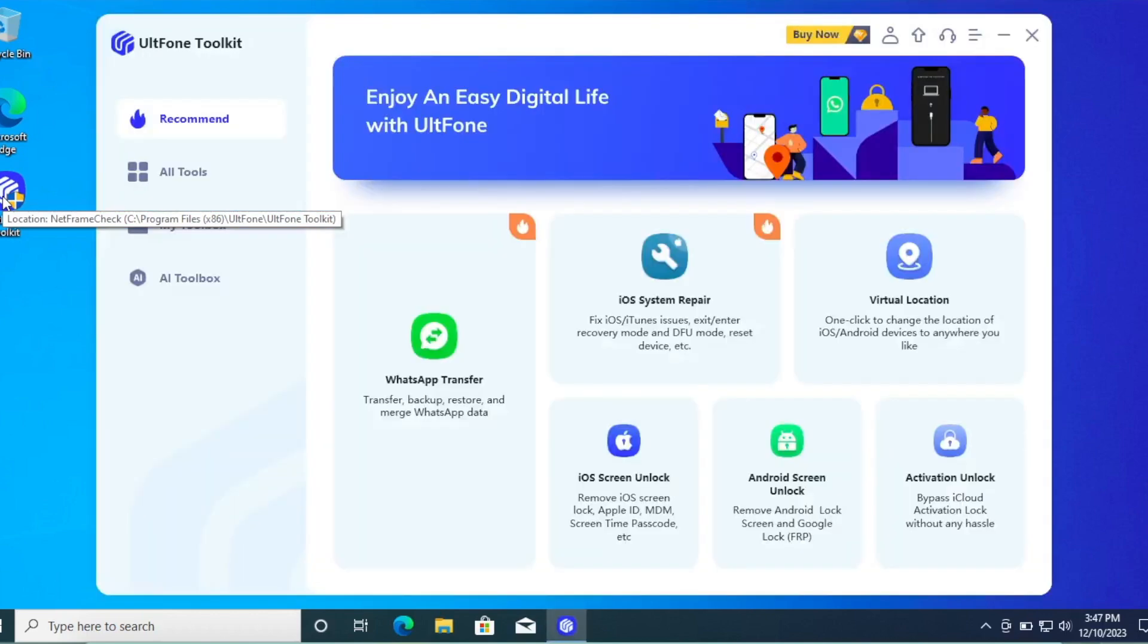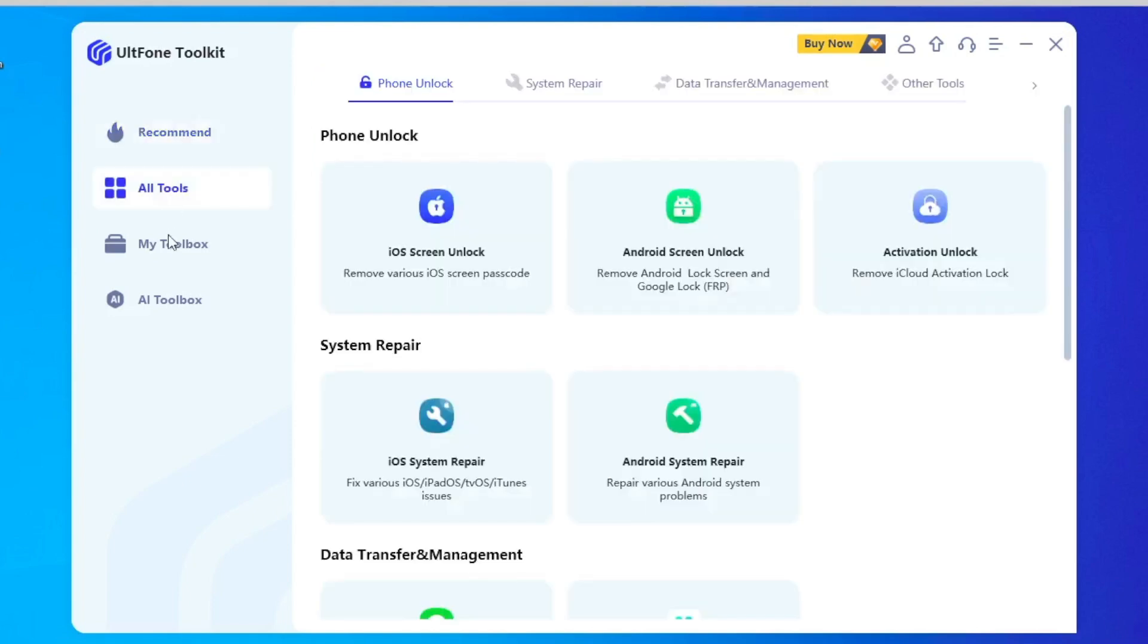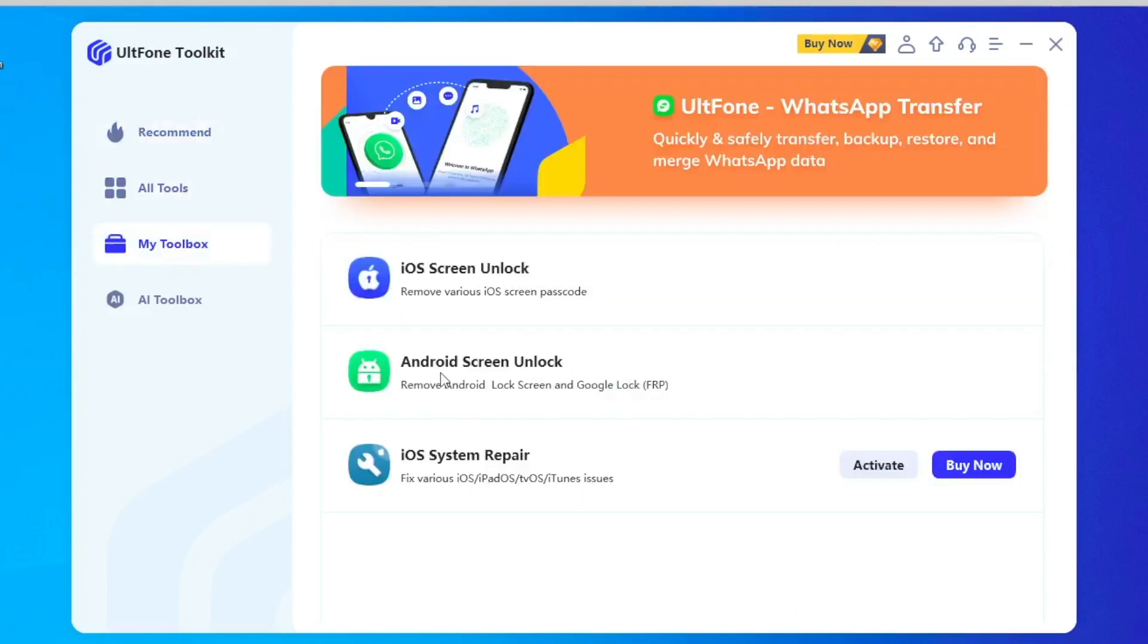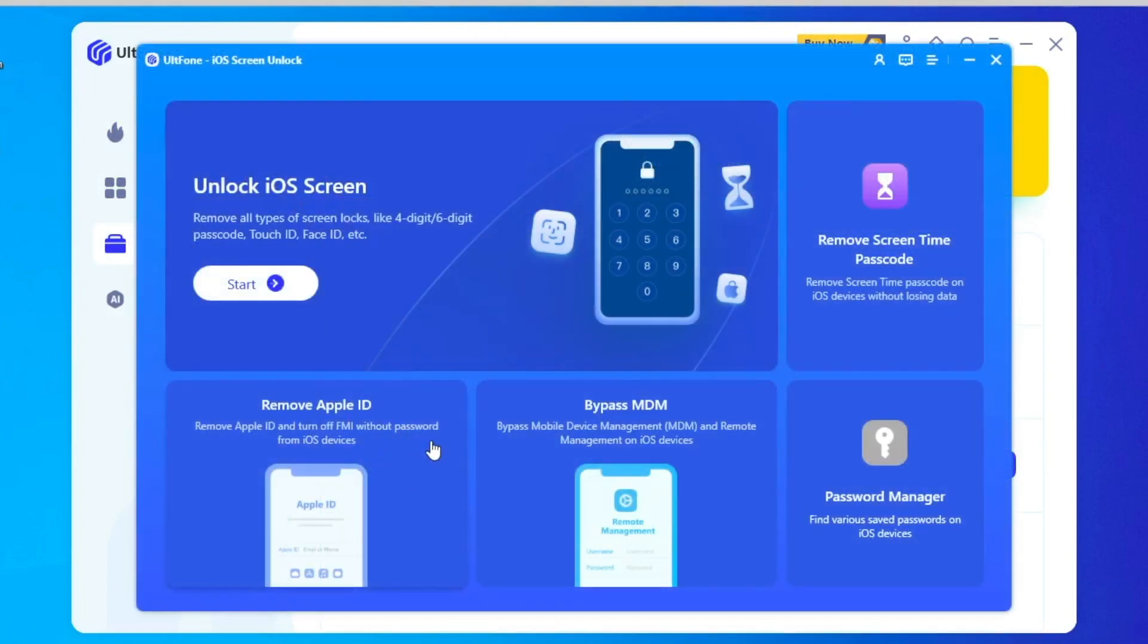After you download this Alt Phone Toolkit iOS Screen Unlock, make sure you've already installed the software to use these features. There are many menu tools. Click My Toolbox, then click iOS Screen Unlock.